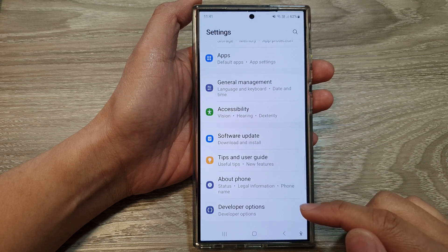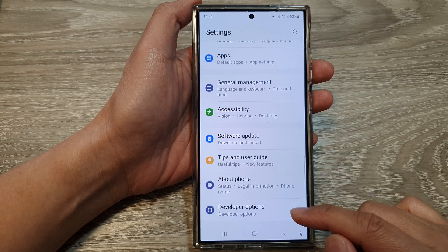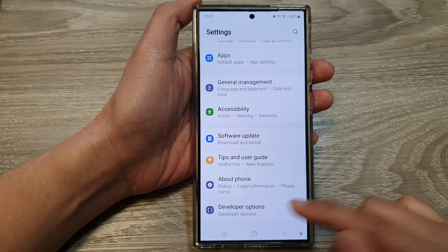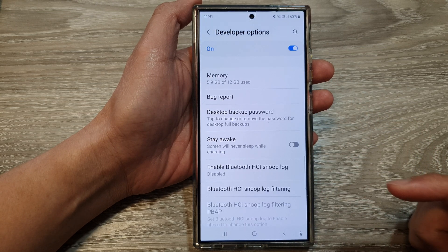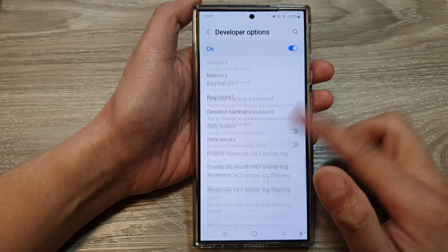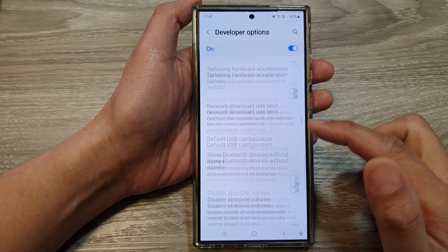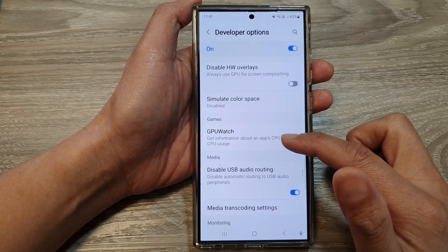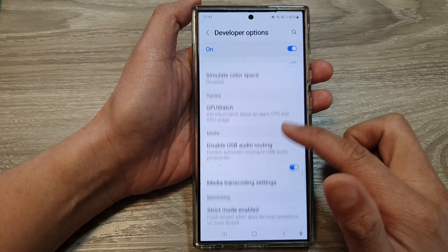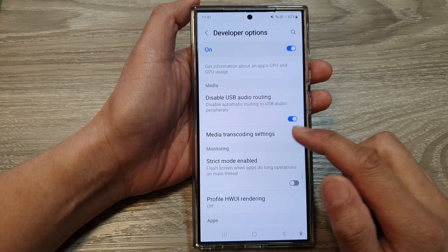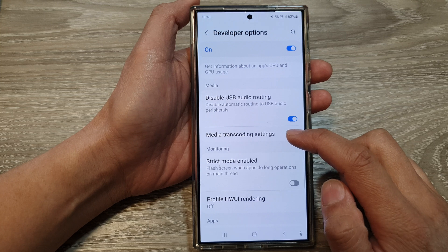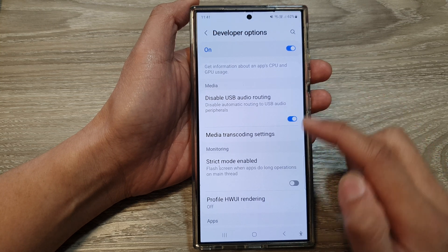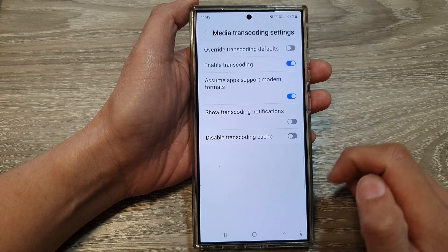Next, scroll down to the bottom and then tap on developer options. Then scroll down and tap on media transcoding settings in the media section.